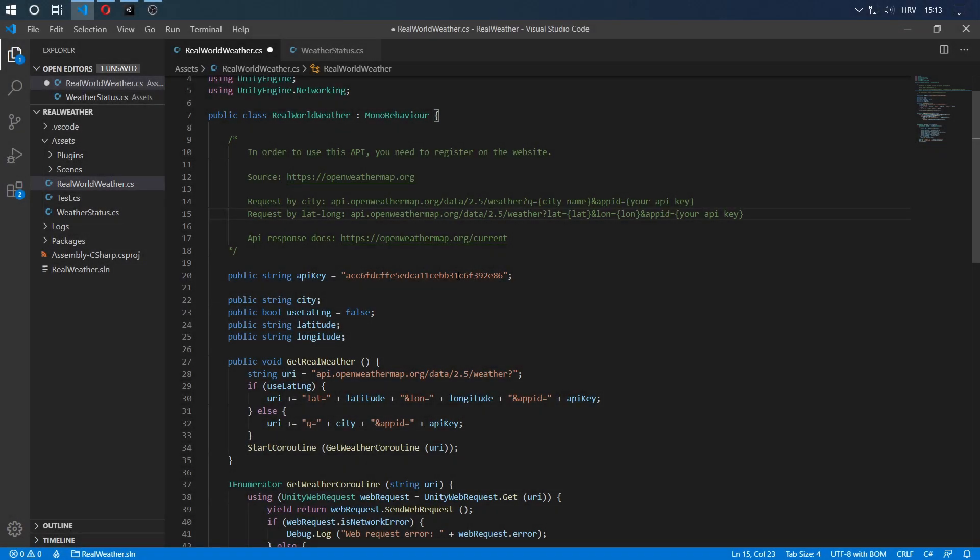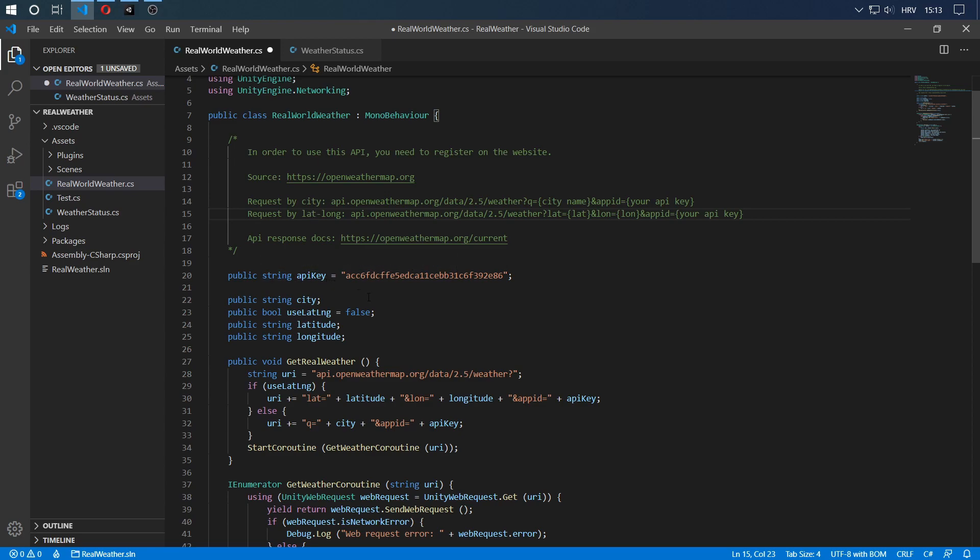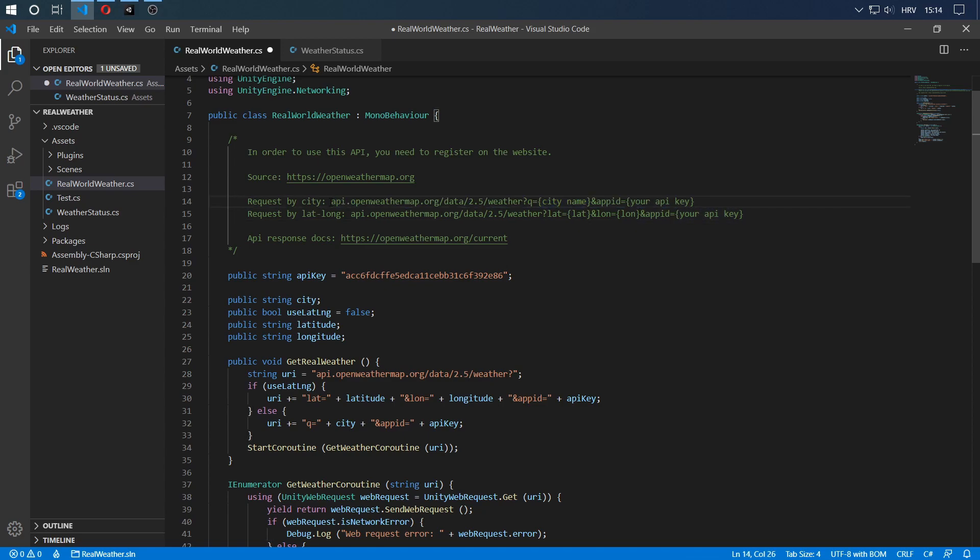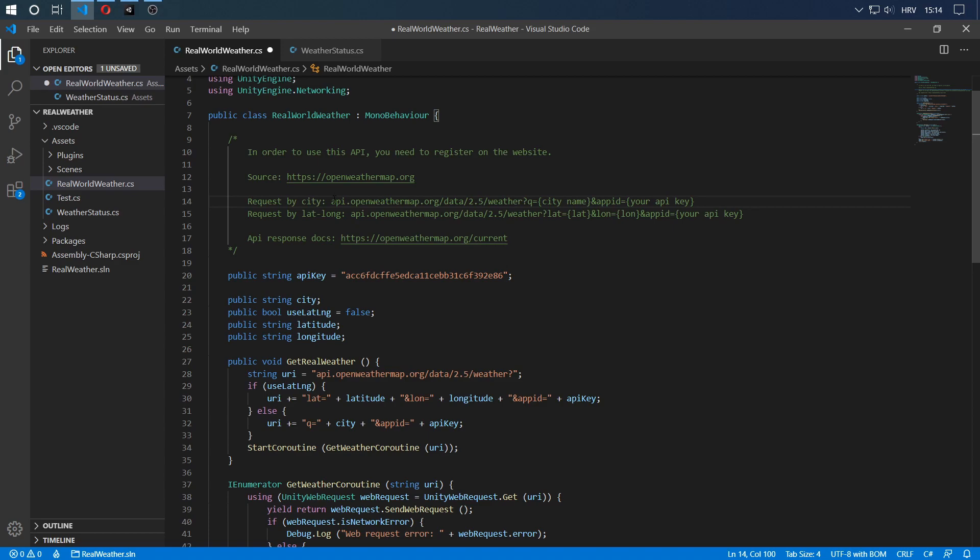The first thing we have is the API key that the website has given us. It's a simple string variable. Then we have two ways we can get the world weather data. We can use the city name or we can use a geographic location, which would just be a latitude and longitude. In the comment over here, I have put both link formats or API formats for both of these situations. If you want to request by city name, which I have used in the video, you use this format. And if you want to query by latitude and longitude, you use this format.